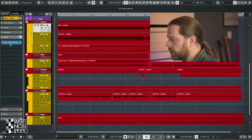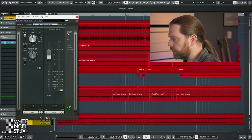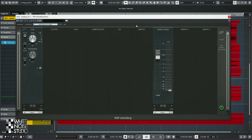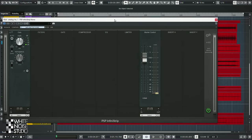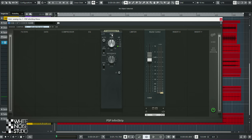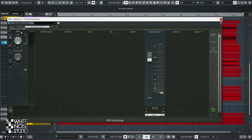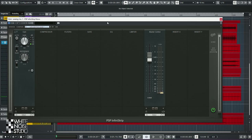Here is the PSP Infini Strip in its resizable view mode — let's switch it to full size view mode. As you can see, you have different slots: gain filters, gate, compressor, EQ, limiter, master control and two inserts. All of these slots are interchangeable, so gain can be at the 5th or 4th position, compressor at the 1st — whatever you want. But let's start with gain in the first slot.